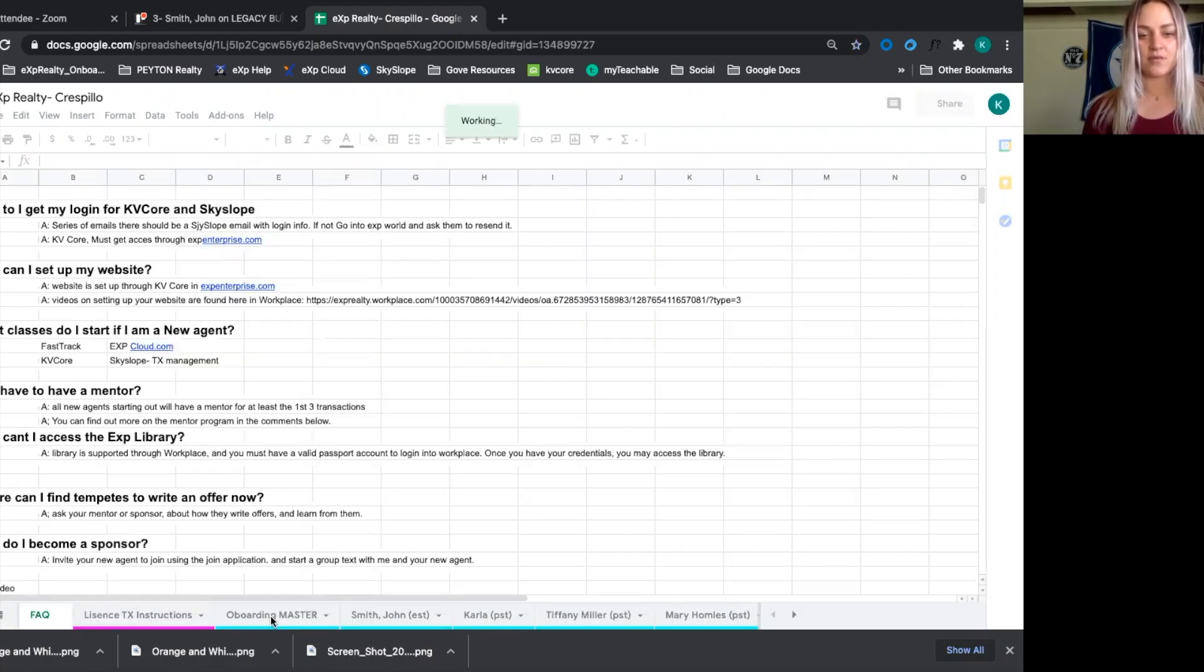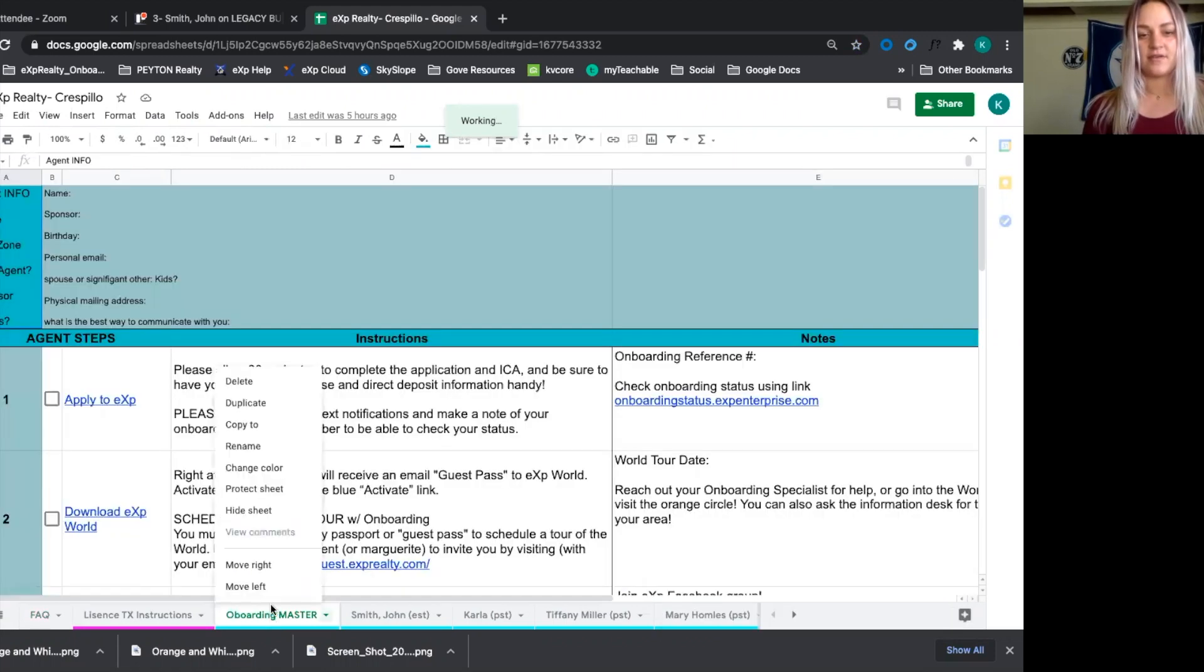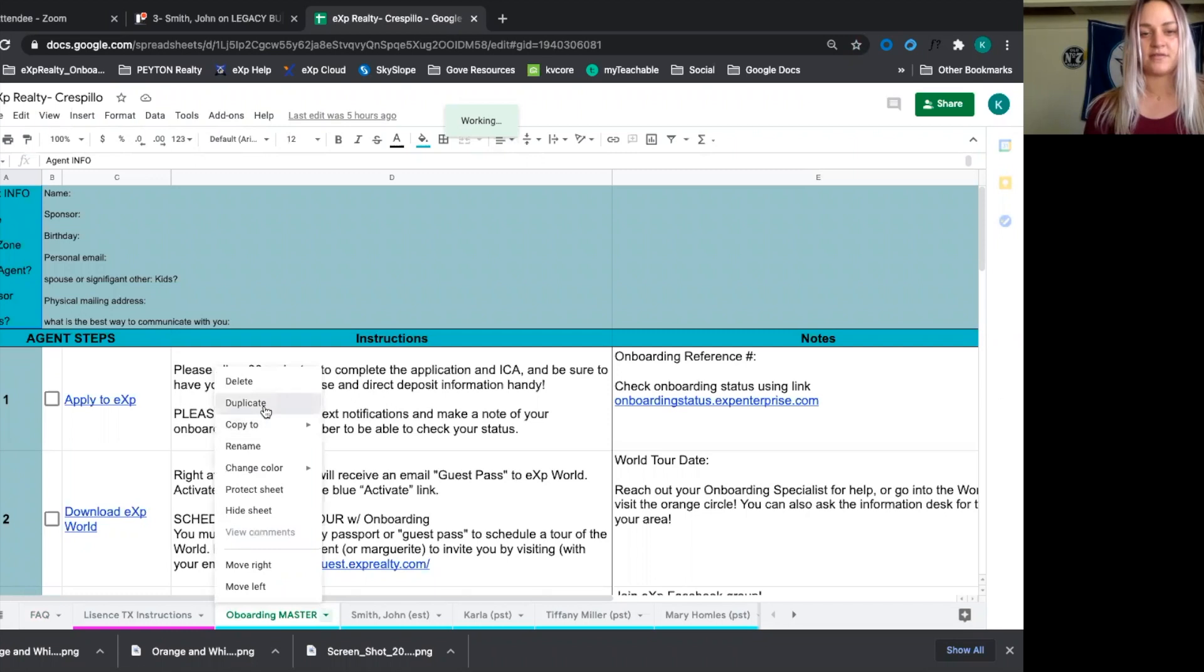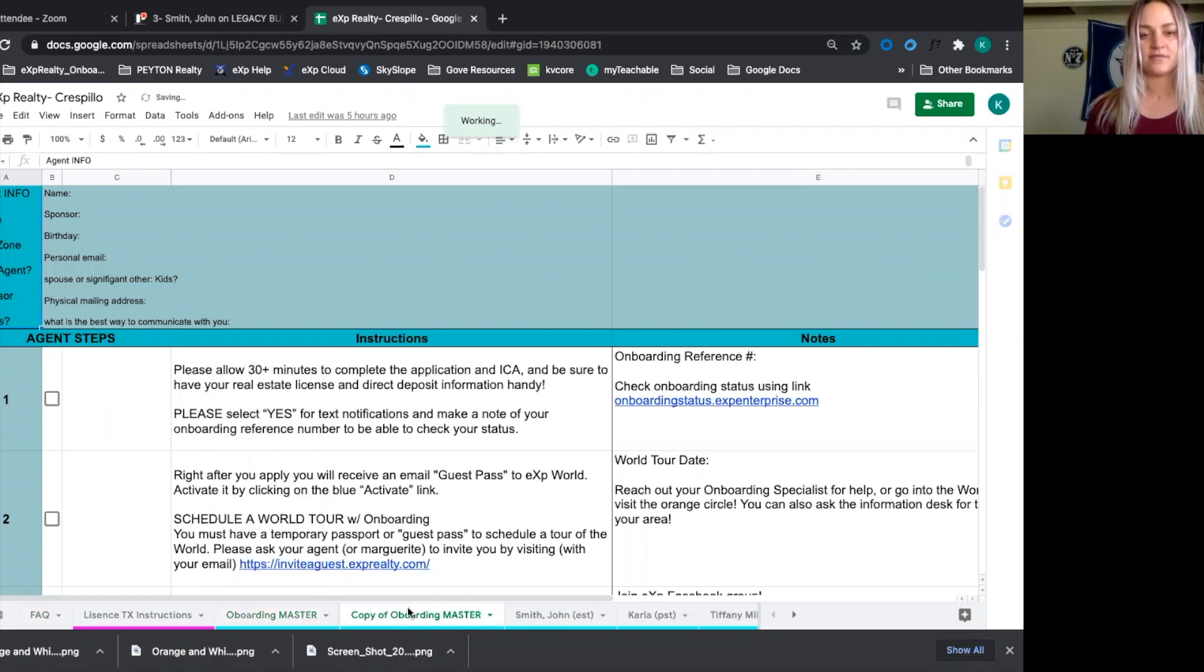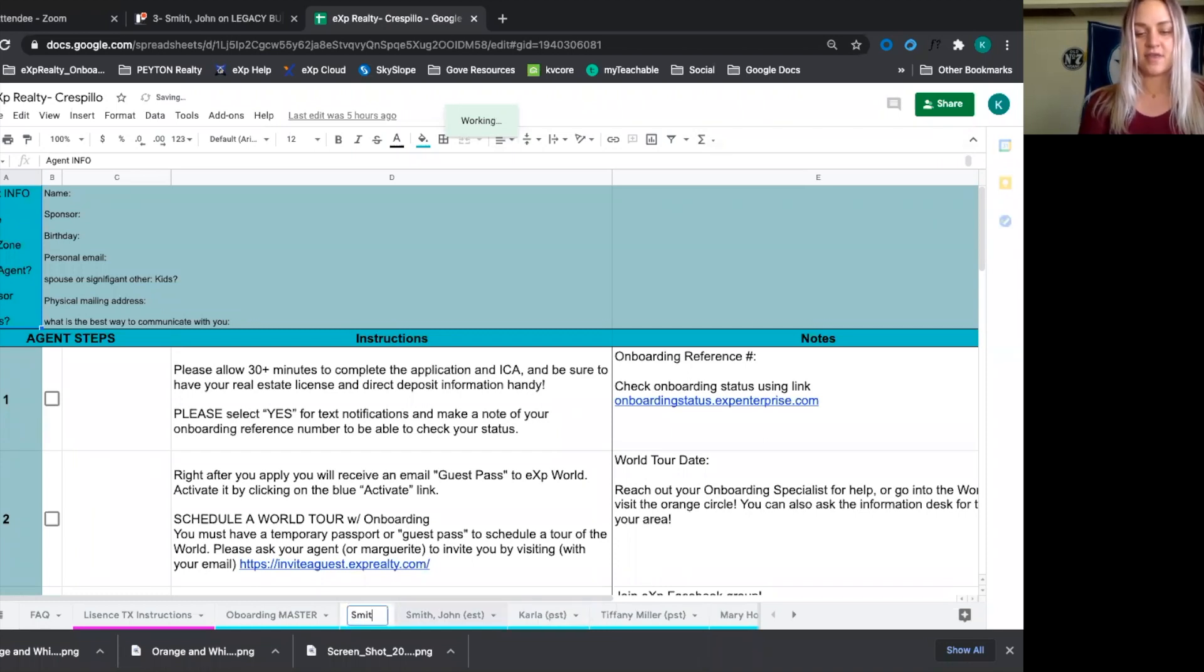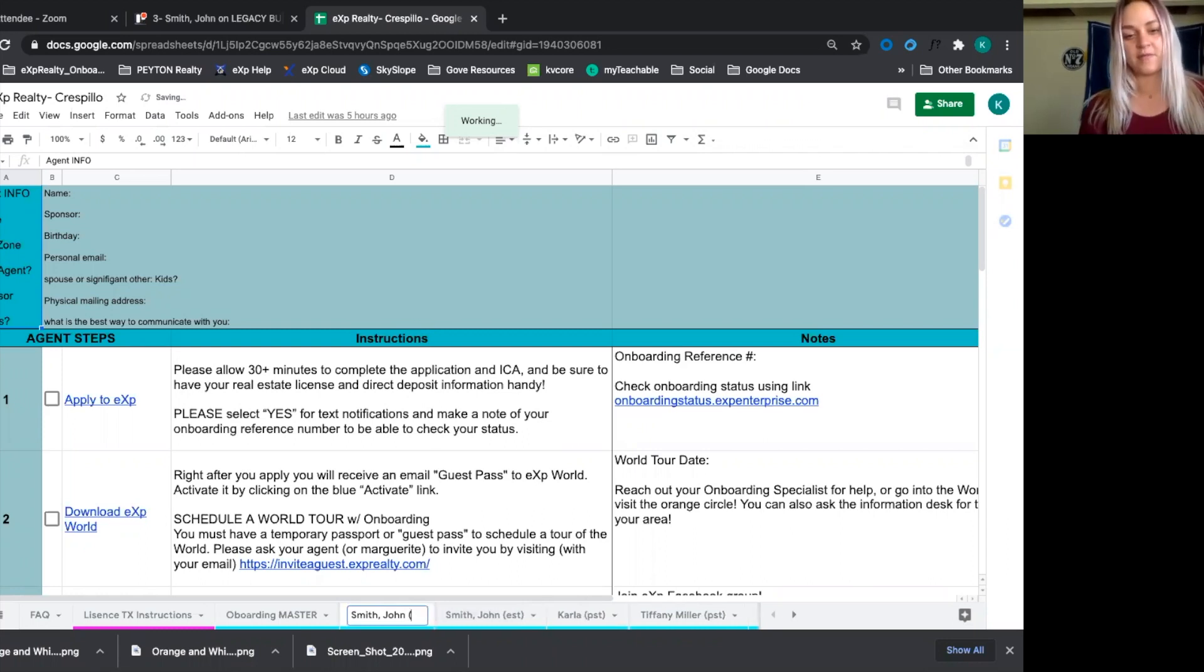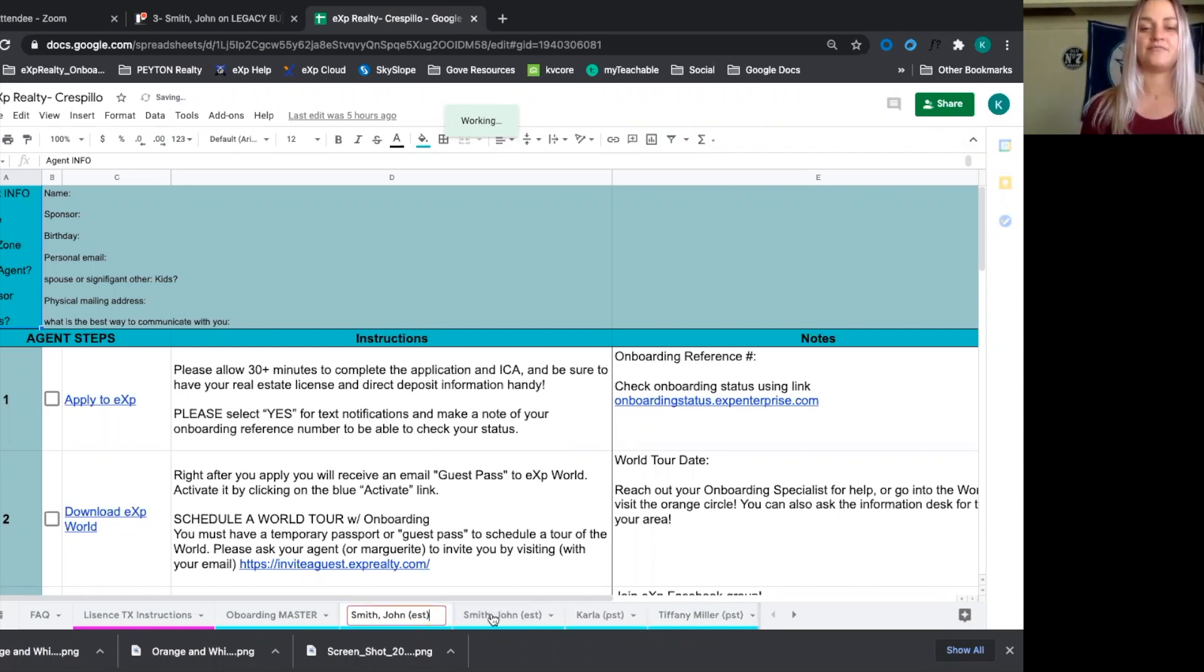We'll click on onboarding master. This is our template. We're going to duplicate it. And then we'll double click here to change it. So this is going to be John Smith. And then he is going to be in Michigan. So we'll put him in Eastern Standard Time.